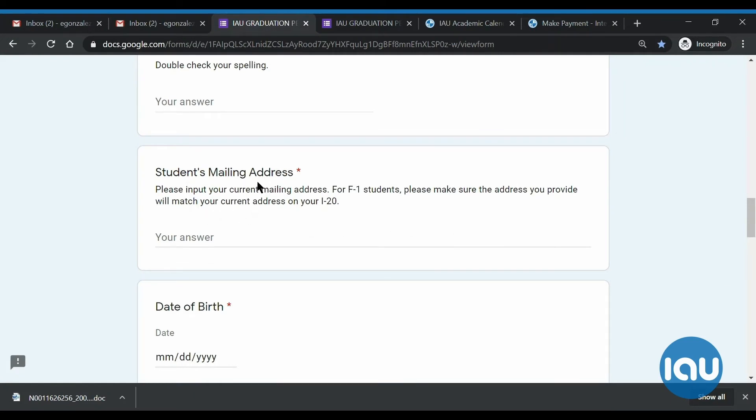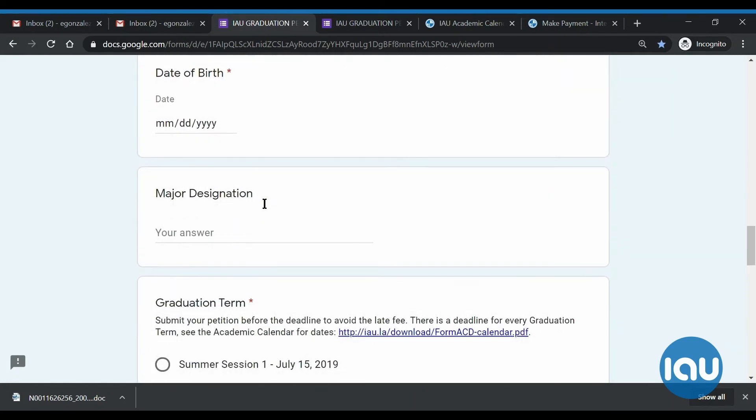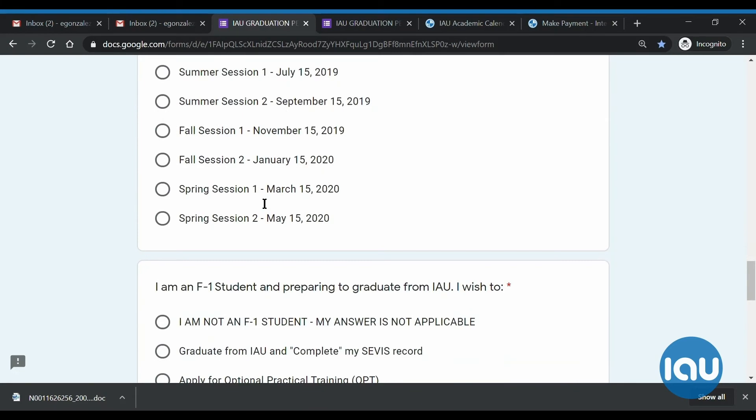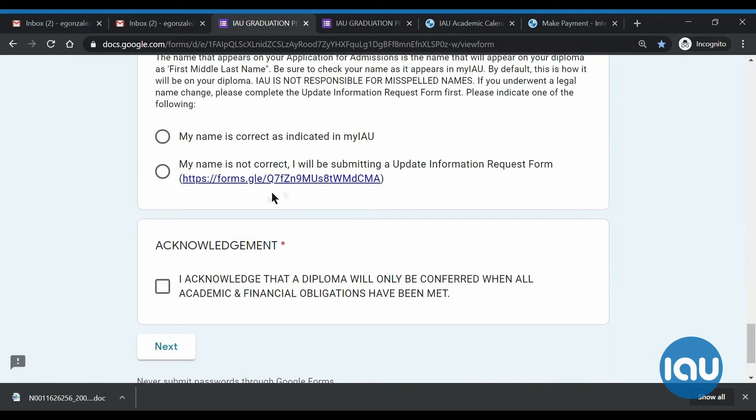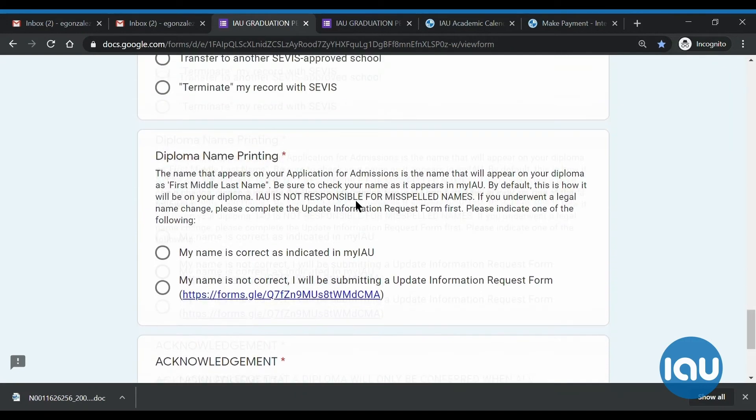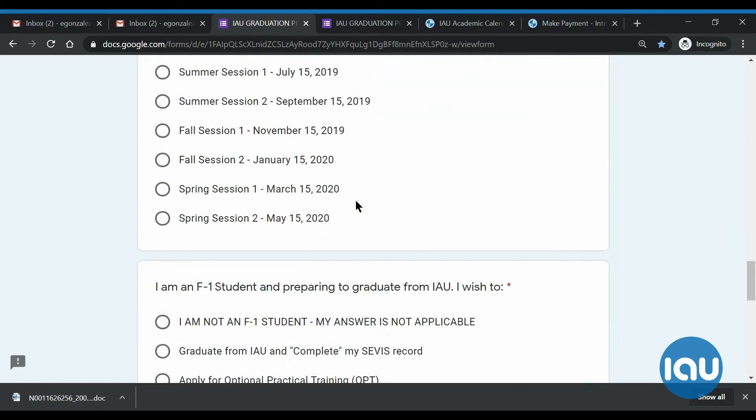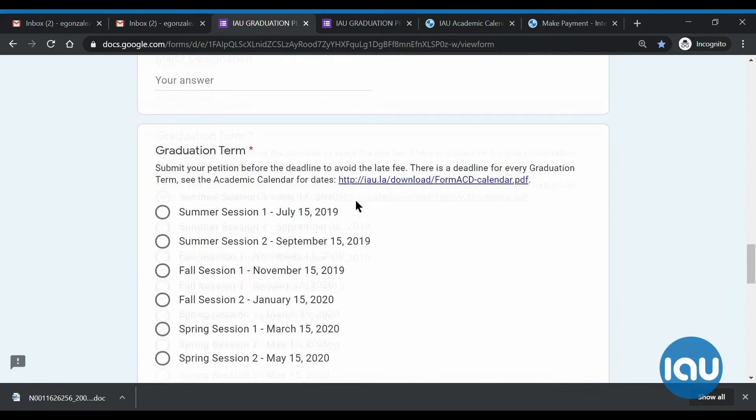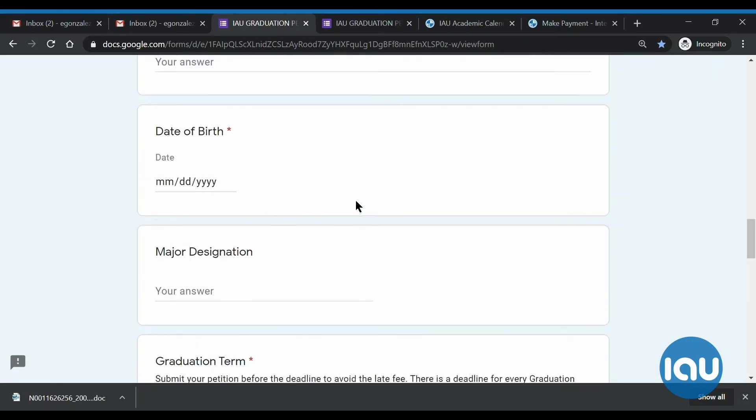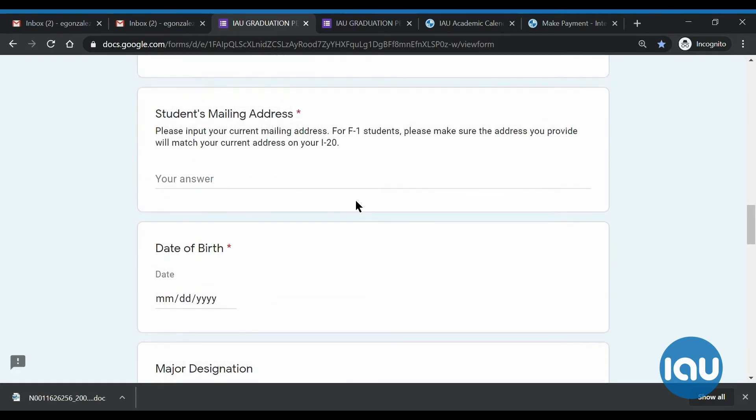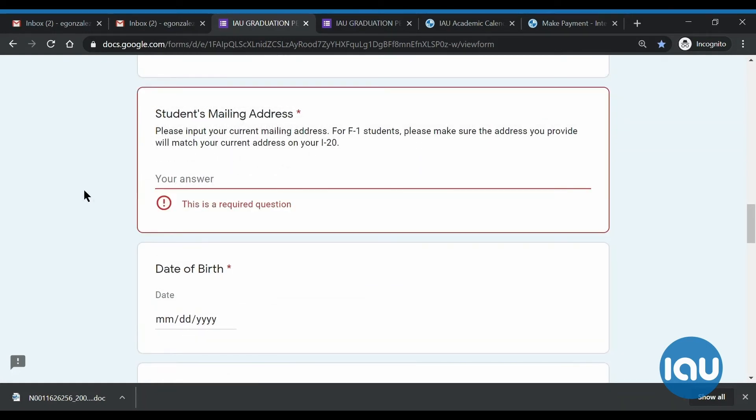If there are changes to your mailing address, you will need to submit something called an update information request form, which is actually down here. And I'll go over that in just a little bit, but be sure to do that first. And then once you do that and your mailing address is updated, then you can just type in your new address here.